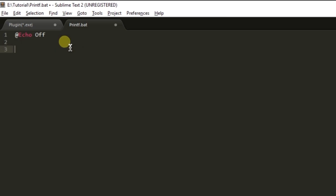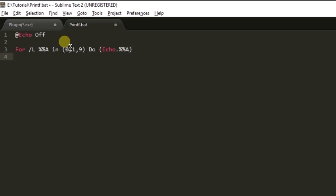For example if you will write, let me write here for /l %%a in 0,1,9 do echo %%a, not a, we are going to write %%a.